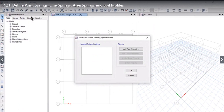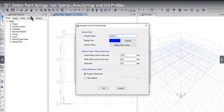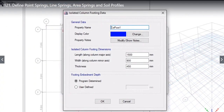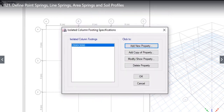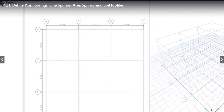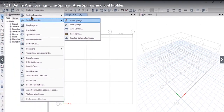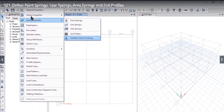The last option under spring properties is isolated column footings. We left-click Add New Property. We can enter the property name as, for example, 2500x3000. We enter 2500 and 3000 for dimensions; thickness can be 500 mm; footing embedment depth is user-defined at 1500 mm. When we left-click OK, the 2500x3000 footing is now defined. So under these options we have studied that we can define point spring, line spring, area spring, soil profiles, and isolated column footings.